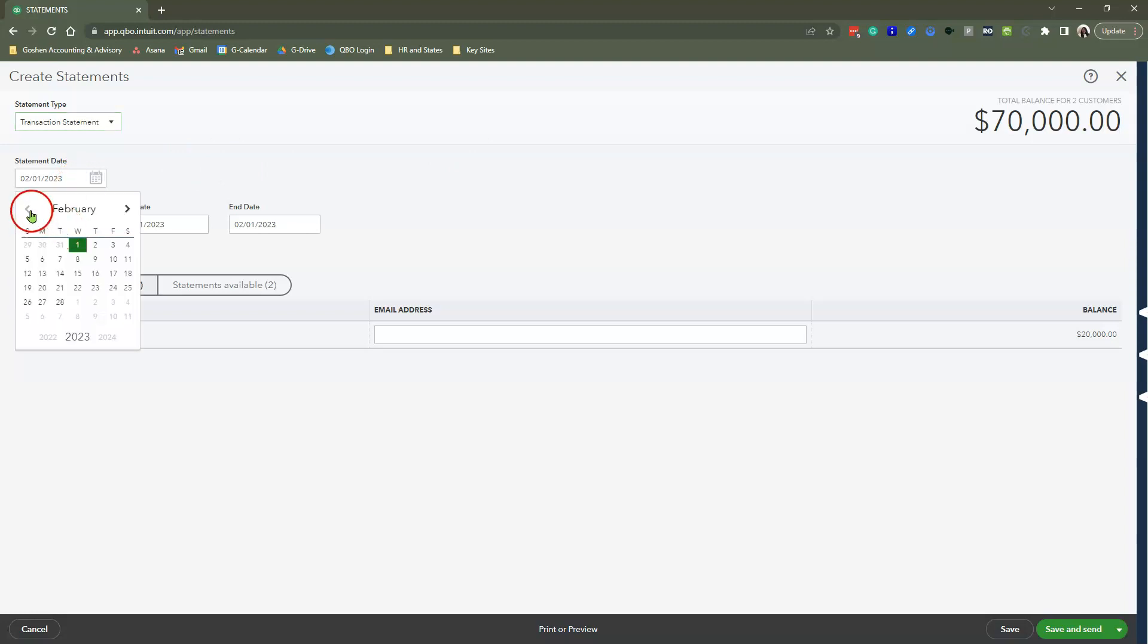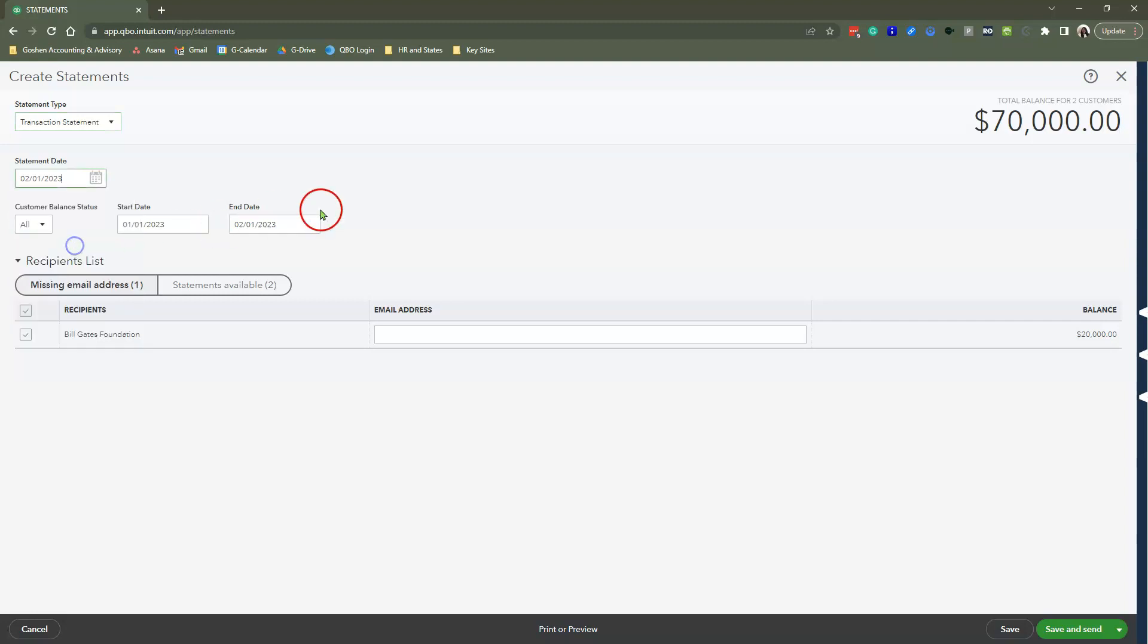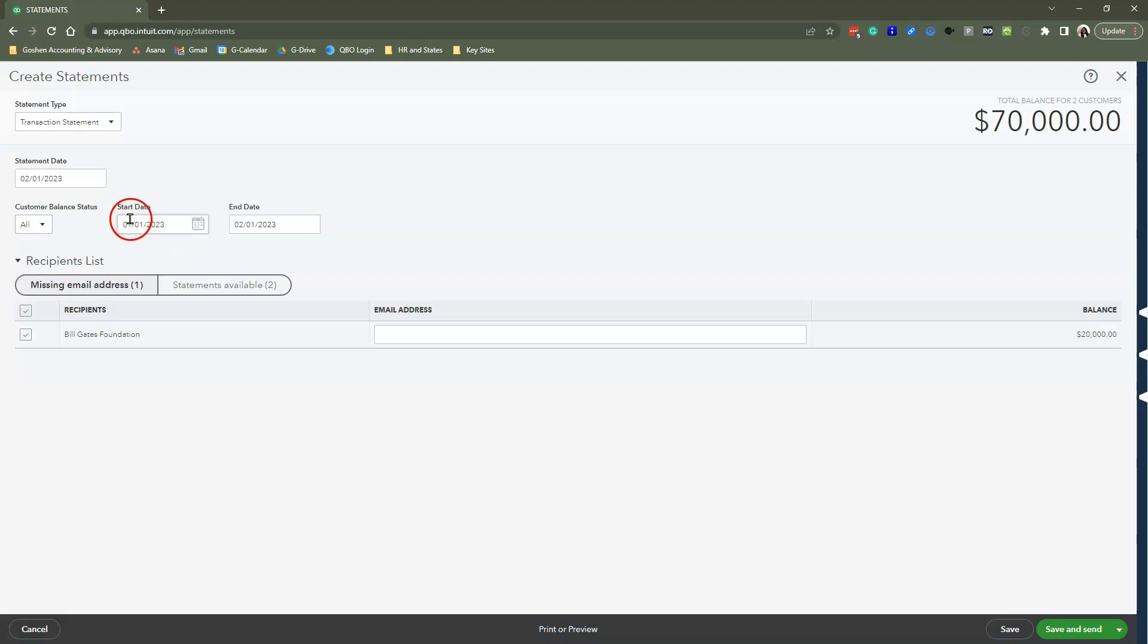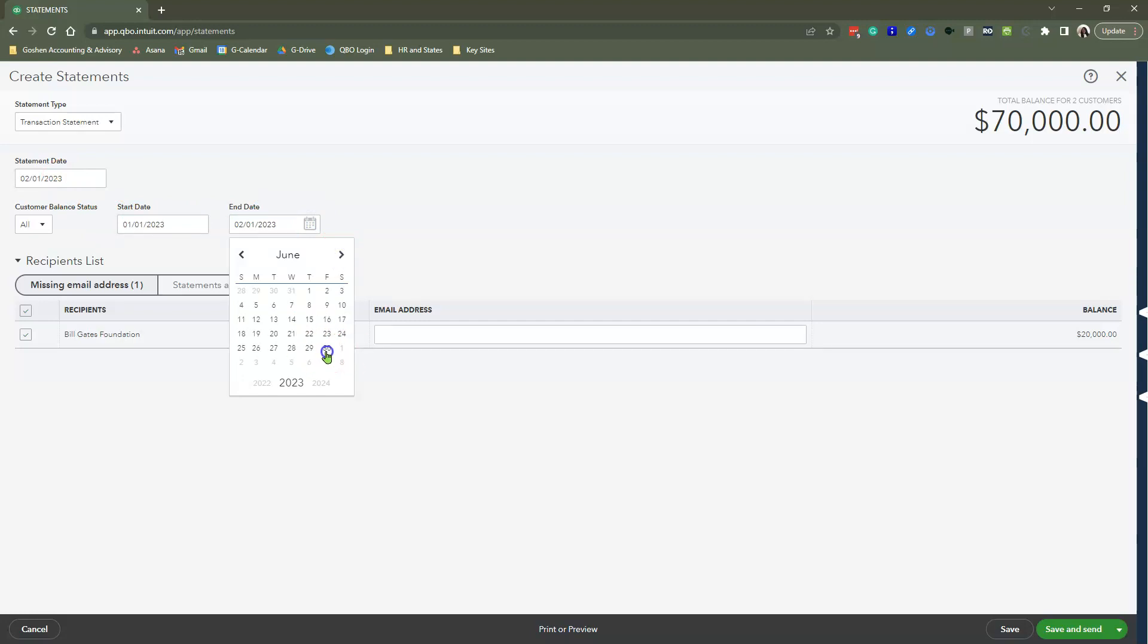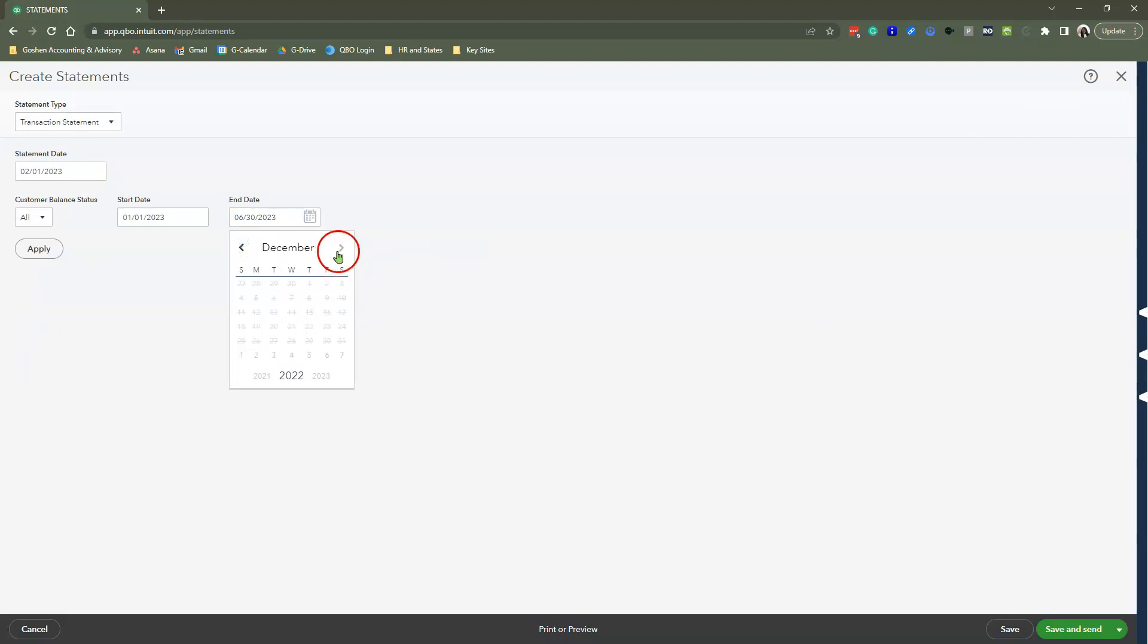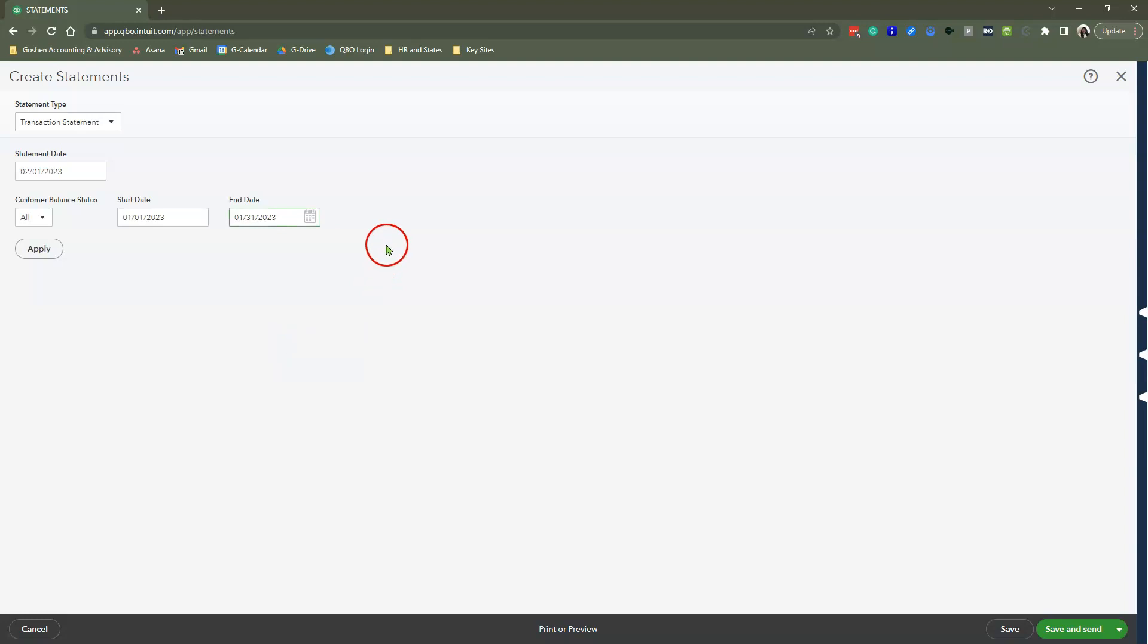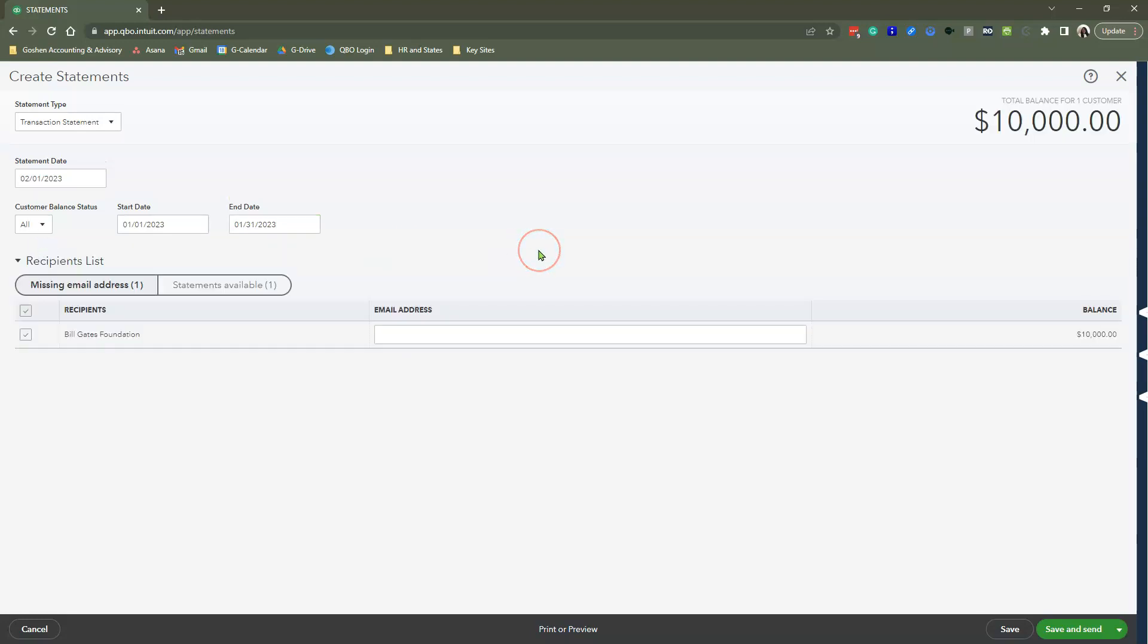When I choose a transaction statement, you decide what statement dates you want. For me, I am going to keep it at January 1st, 2023. Where it says customer balance status, I'm not going to filter for open or overdue—I'm just going to tell the system, show me everything that you got. And then you can do your start and end date, obviously matching the statement date.